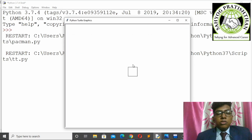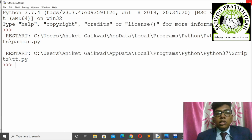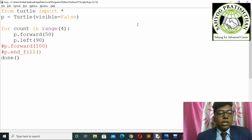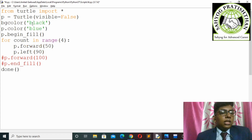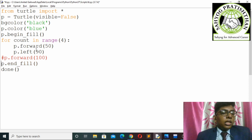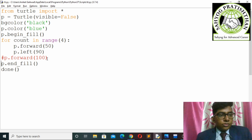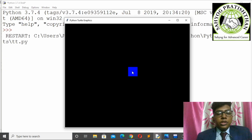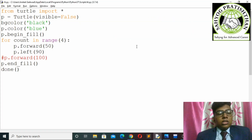You can see that one square is drawn. Now if I want to give a background color or fill color to my square, I can do that using 'bgcolor black', which gives a black color to the background of the window, and 'p.fillcolor blue', which fills a blue color in my box using 'begin_fill' and 'end_fill'. Now you can see it shows a window with a blue colored square. This is how we use turtle.